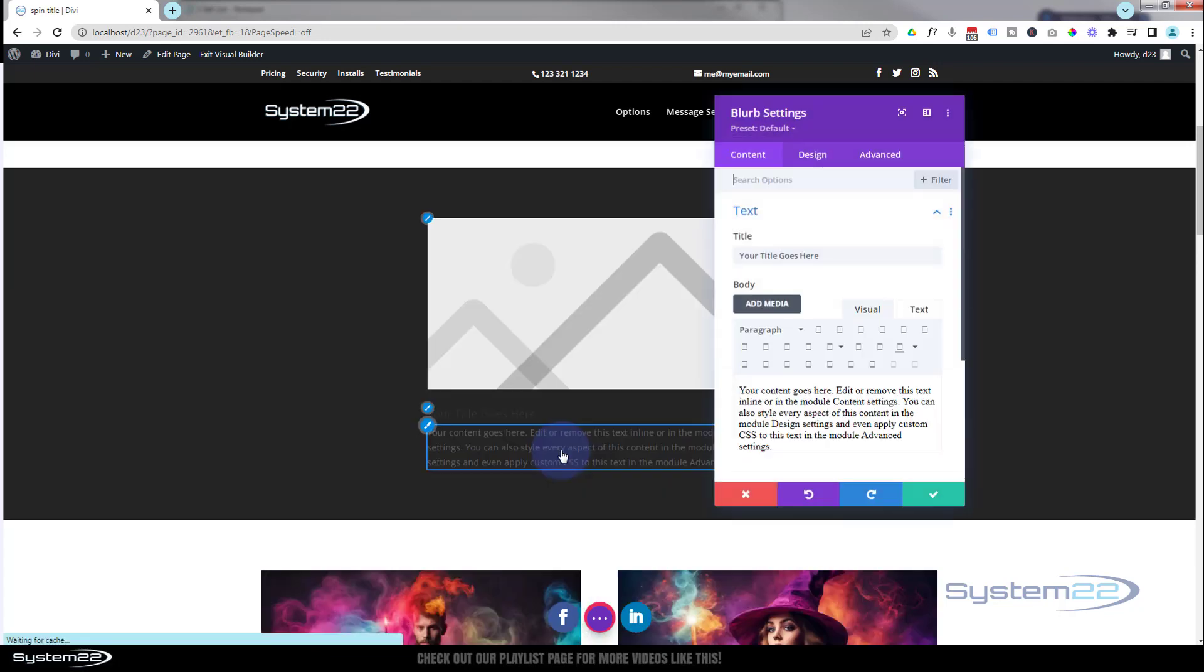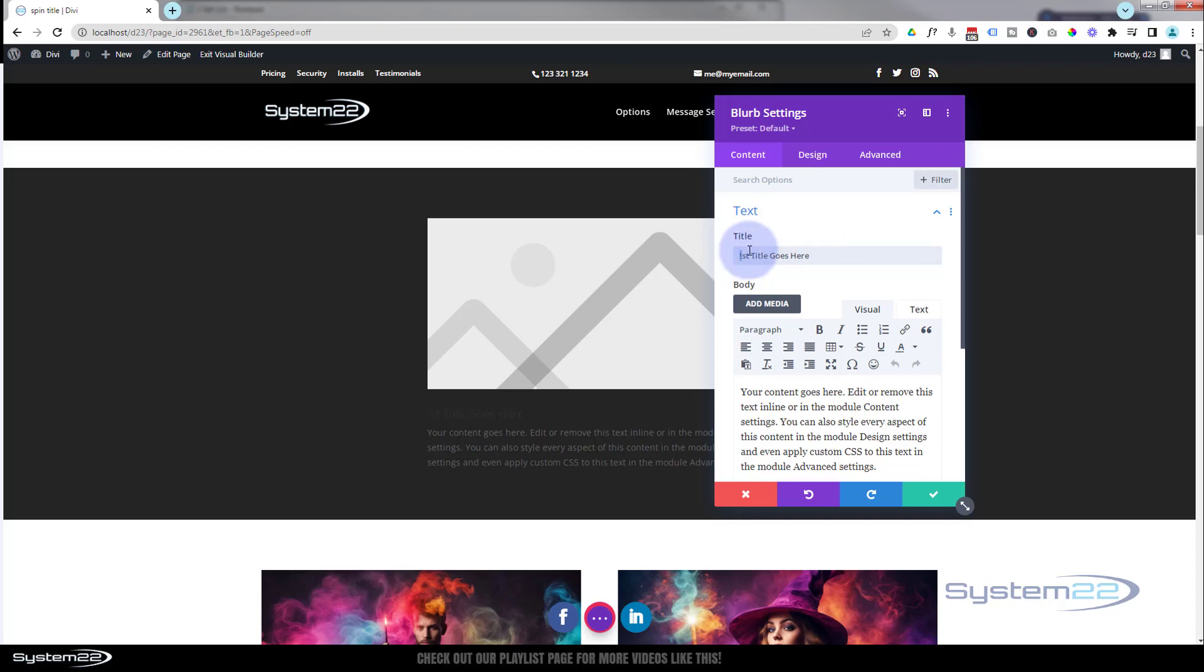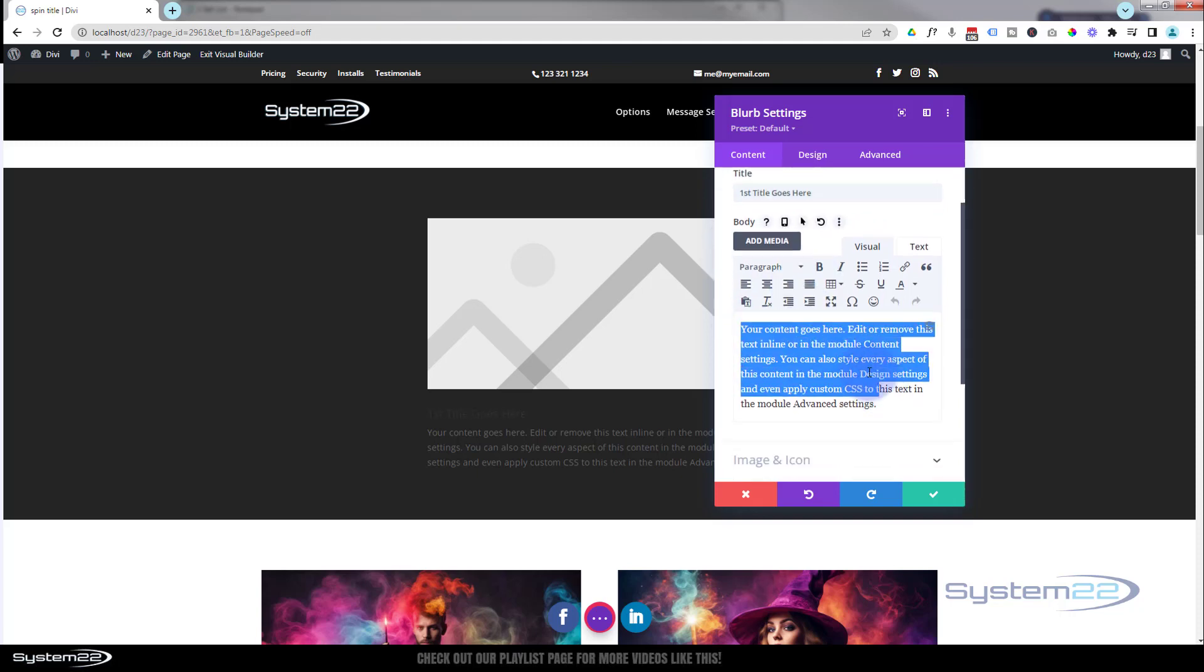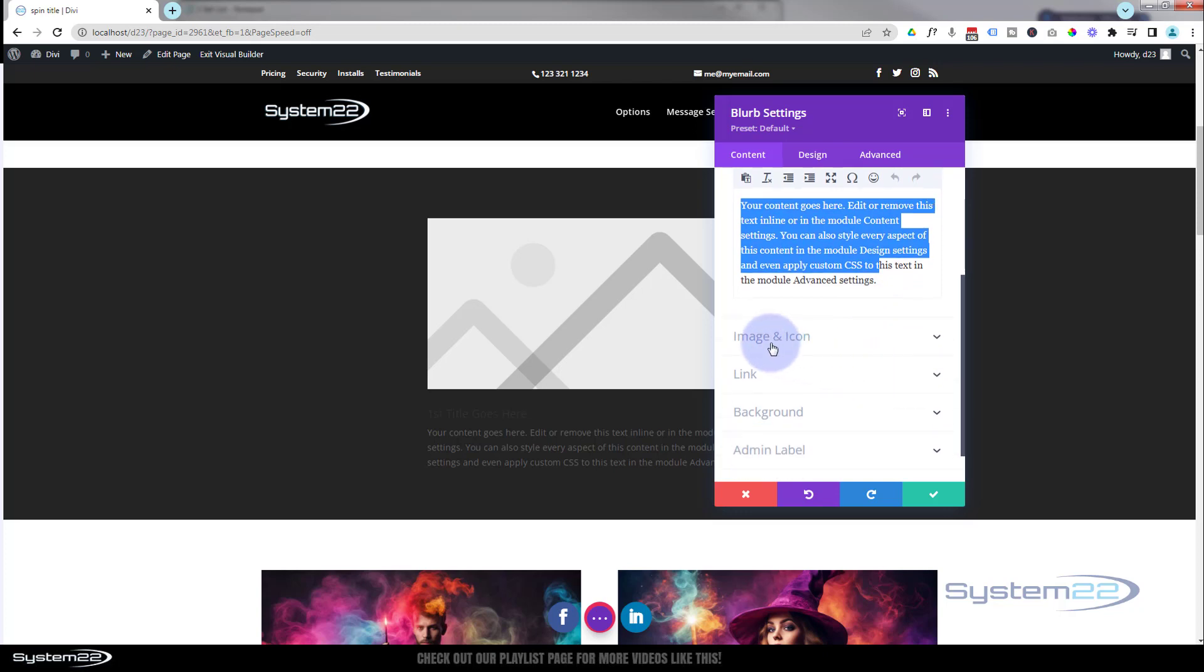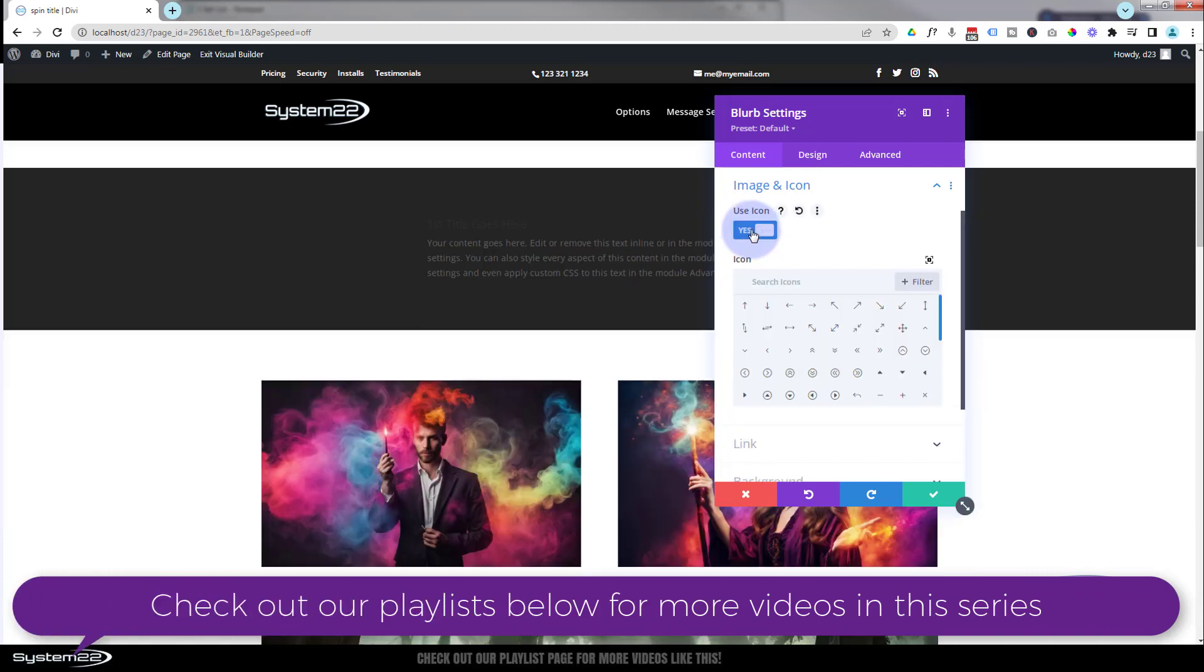It's an awesome little module we seem to use quite a lot for these things. Text-wise, obviously put your title in here, put what you want to say down below here. Image icon - I'm actually going to use an icon rather than the image for mine today, so I'm going to go into image and icon, flip the little switch there.